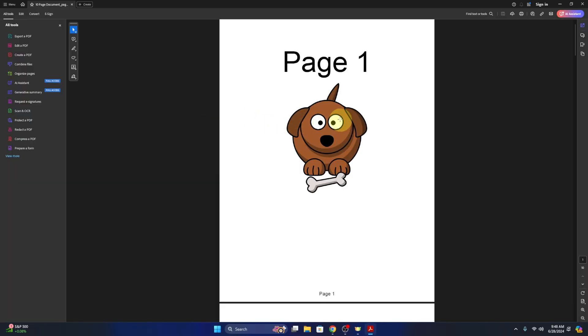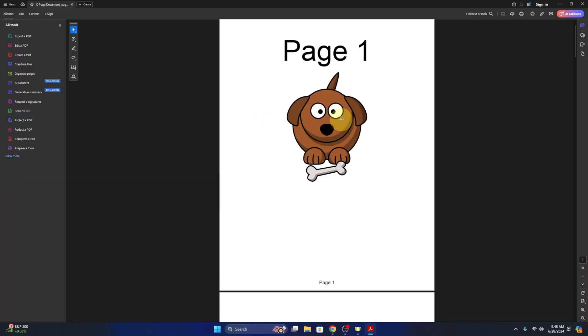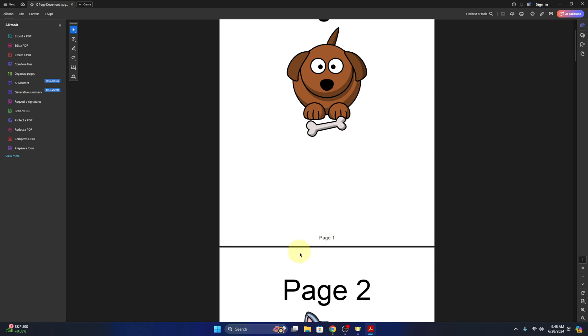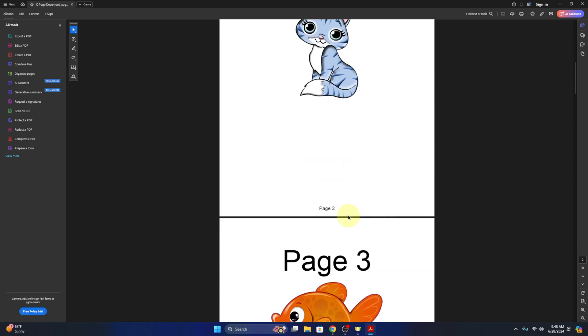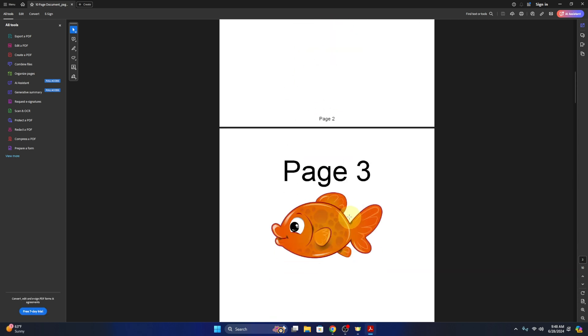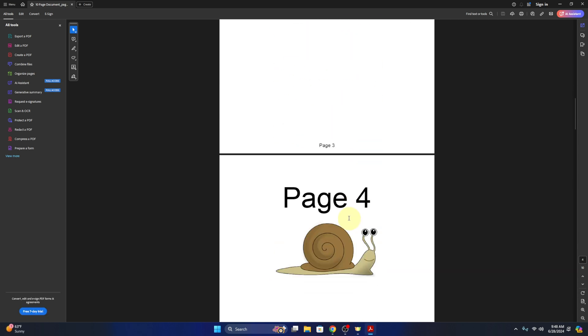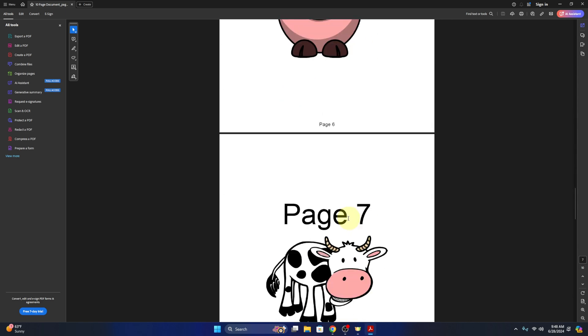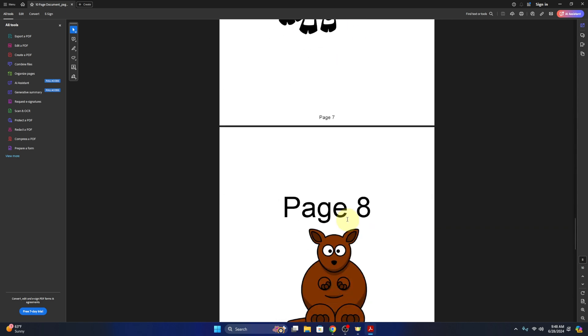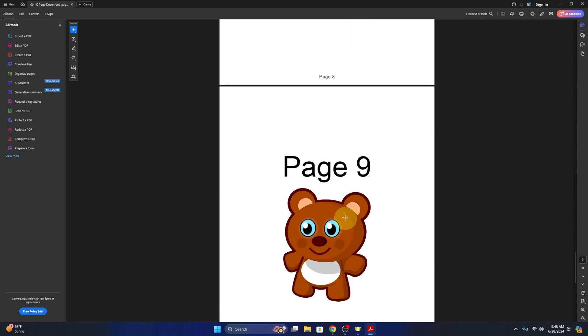Let's open it up. There it is, page one, and it has page one at the bottom. Page two, page three, all the way down through page